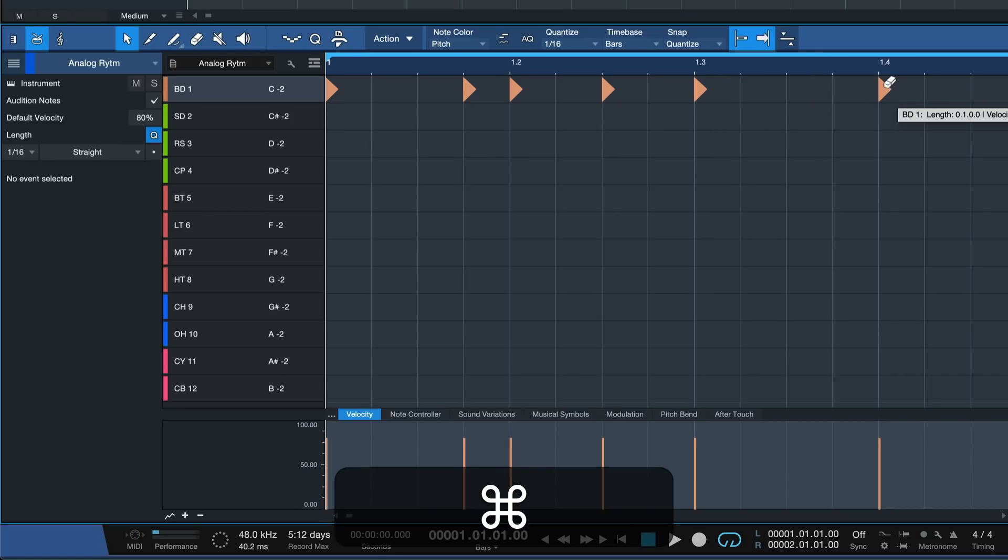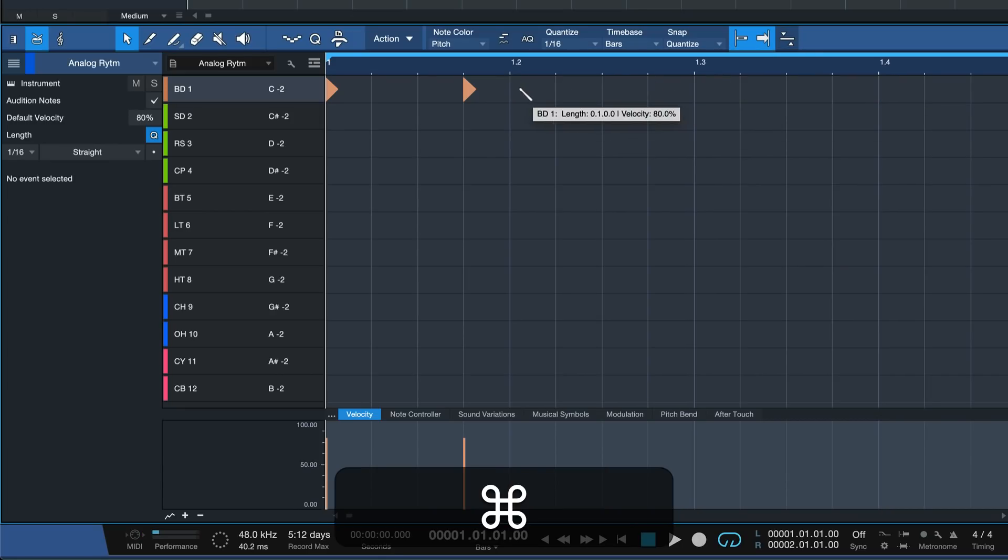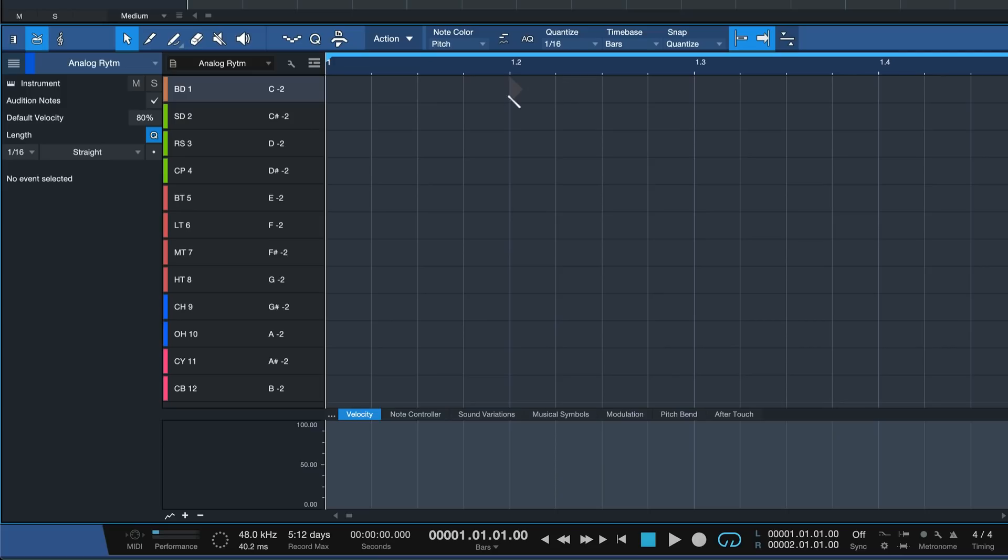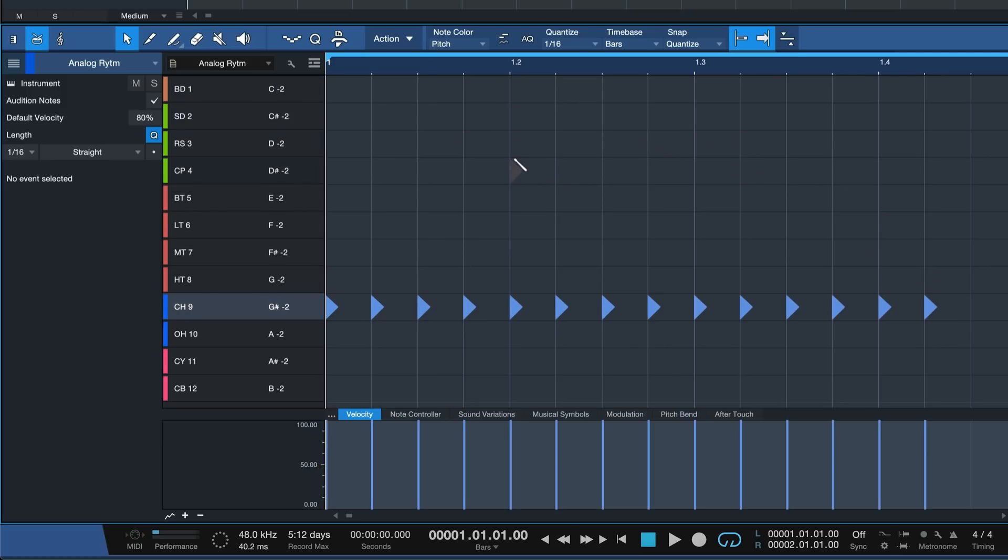If I hold Command again on an already existing note, I can very simply delete them. If I hold down Alt or Option on a Mac at the same time, I can also draw in multiple, which is great for hi-hats for instance.